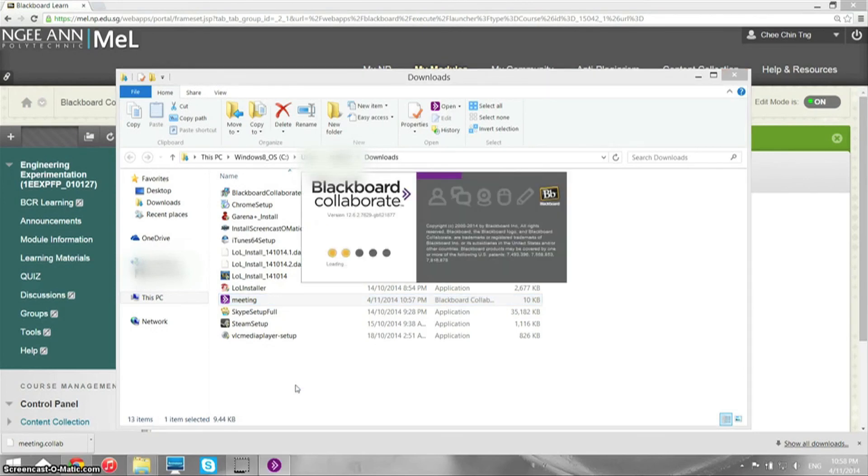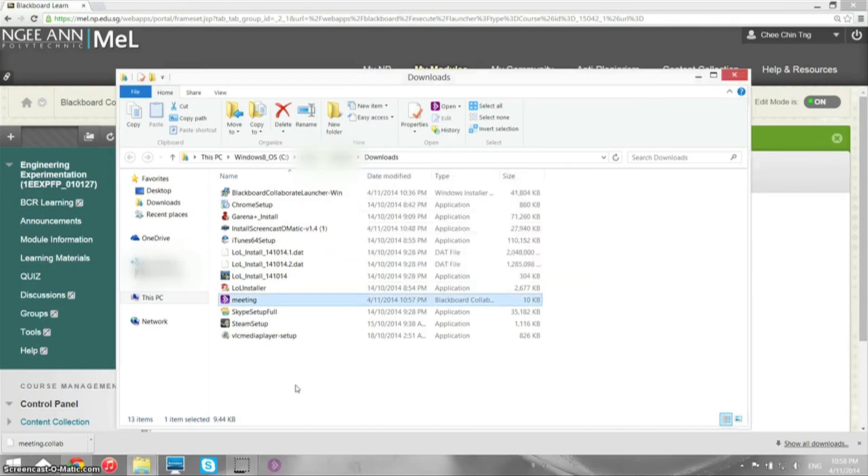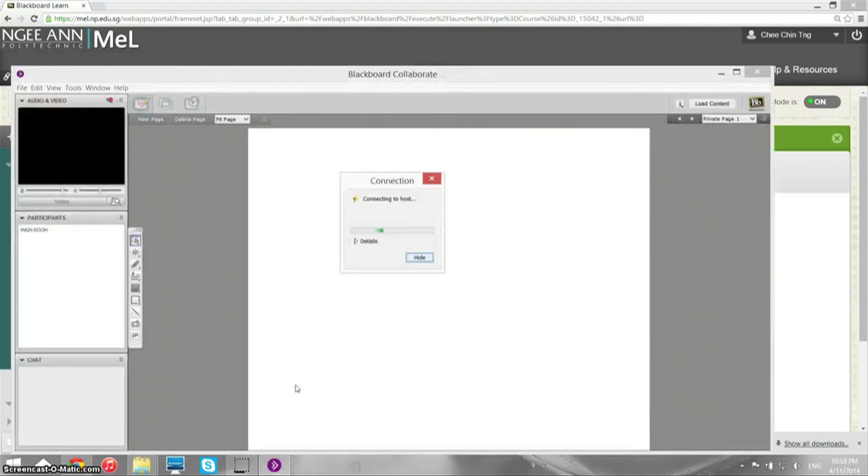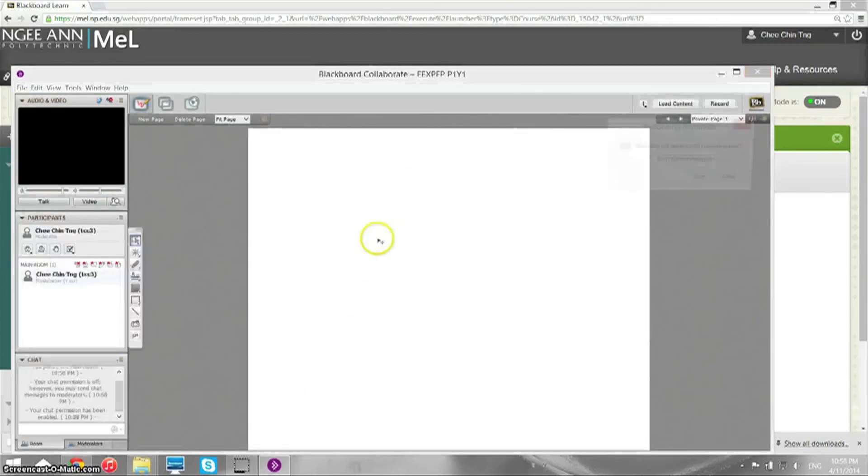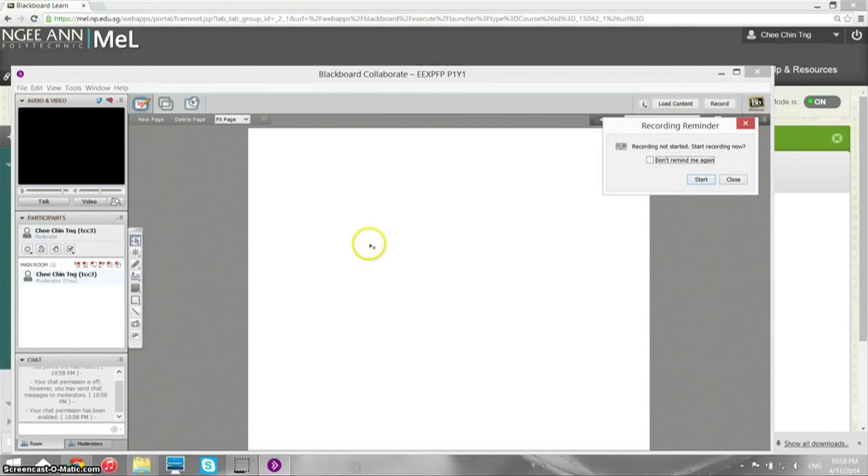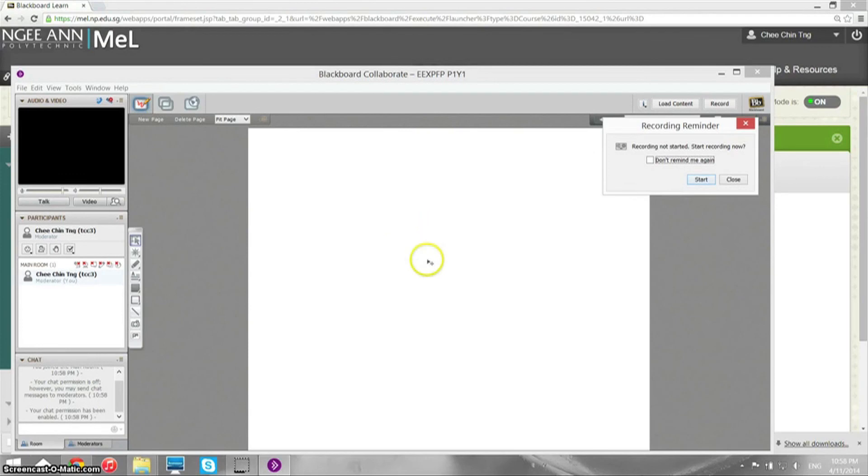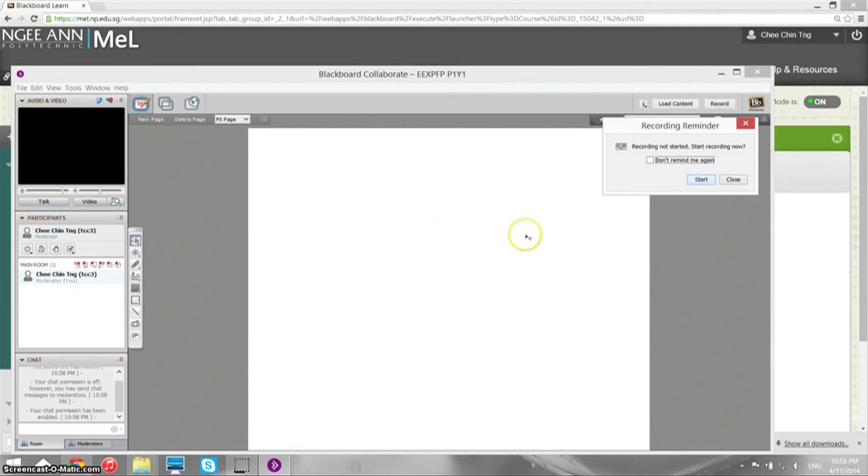Okay, so once you're in here, you're in the Blackboard Collaborate environment, and your lecturer will conduct the lecture here or tutorial. That's it.